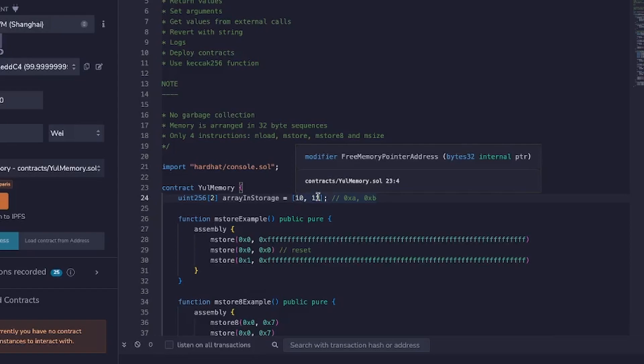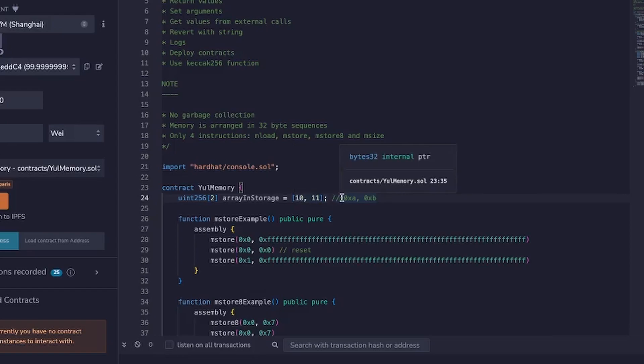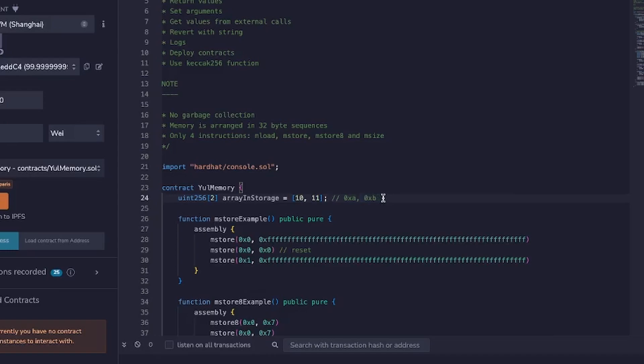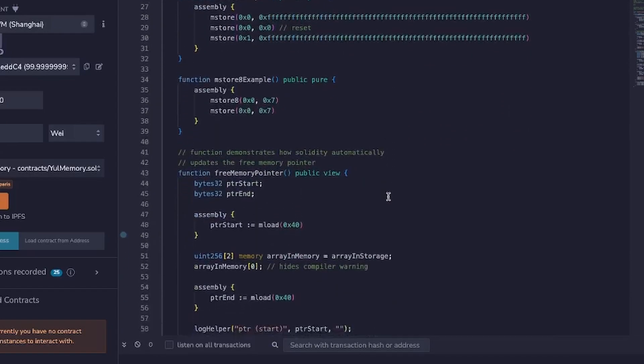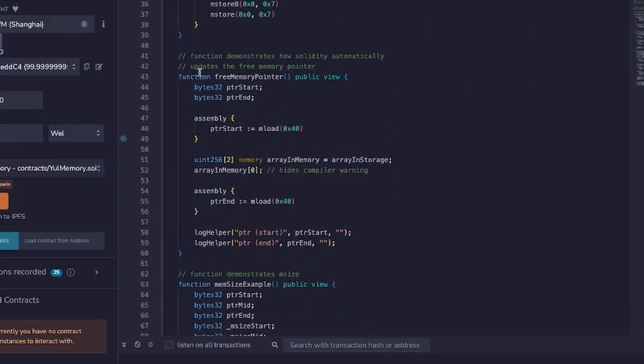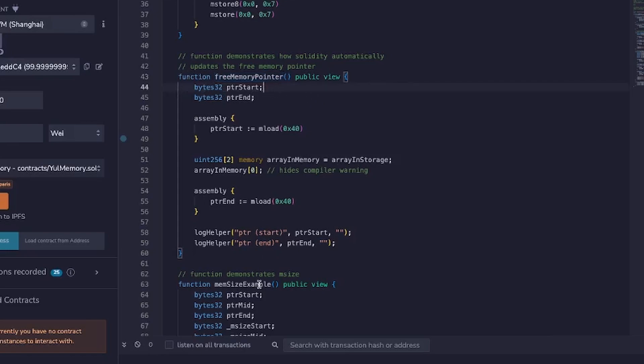And I'm storing the values 10 and 11, which is represented as 0xA and 0xB in hexadecimal. Now the reason I'm doing this is so that later on I can copy this into memory and we can see how this affects the free memory pointer. Now I do this in a function down here called freeMemoryPointer and I'll just walk through it and then we'll demo it.